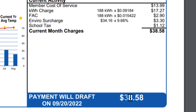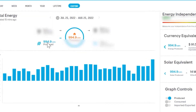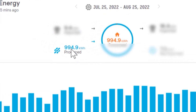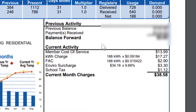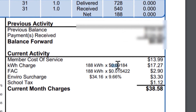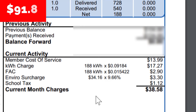So let's talk about just $38.58 a little bit — that's what our bill was. But how much money did we really save? To determine that, we come back over here to our Enlighten app. I'm just going to round this up to 1,000 to make the math easier — so it'll be off maybe a couple cents. Let's say we produced 1,000 kilowatt hours for this month. We're being charged at 9.184 cents per kilowatt hour, which gives us a total of $91.84.